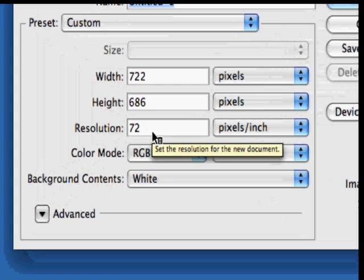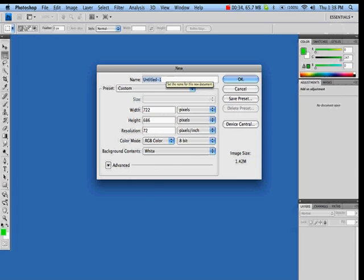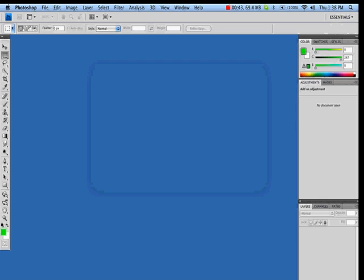Let me make it closer so you can see it. And just name your file — image background — and press enter.